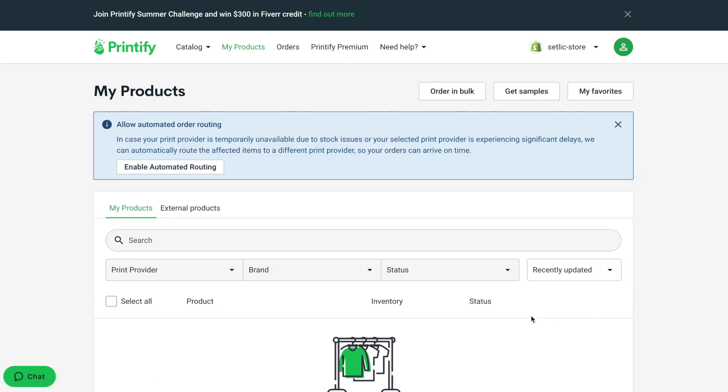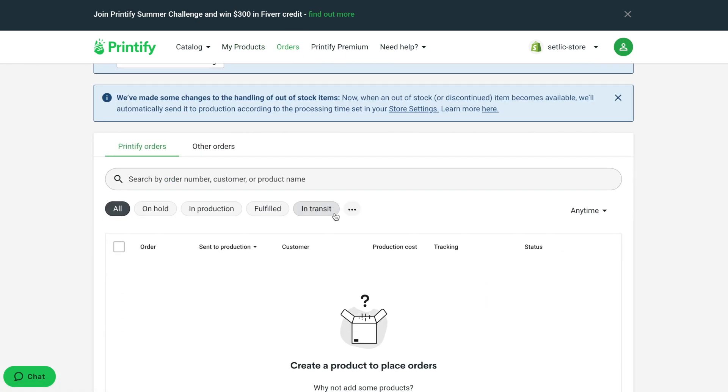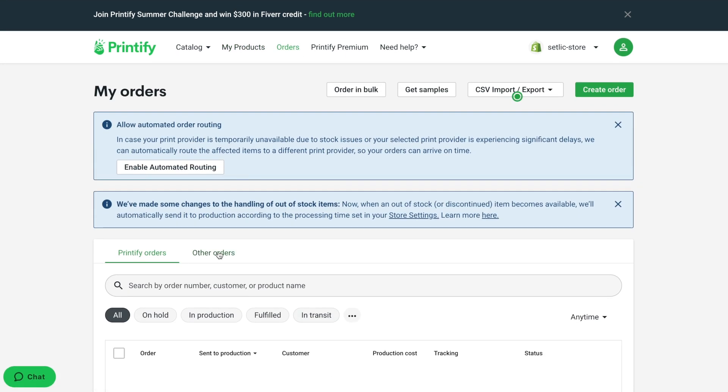My products section contains all products you have created with your design. We don't have anything here yet. Inside the orders section, you can see your past orders transferred to process by Printify.